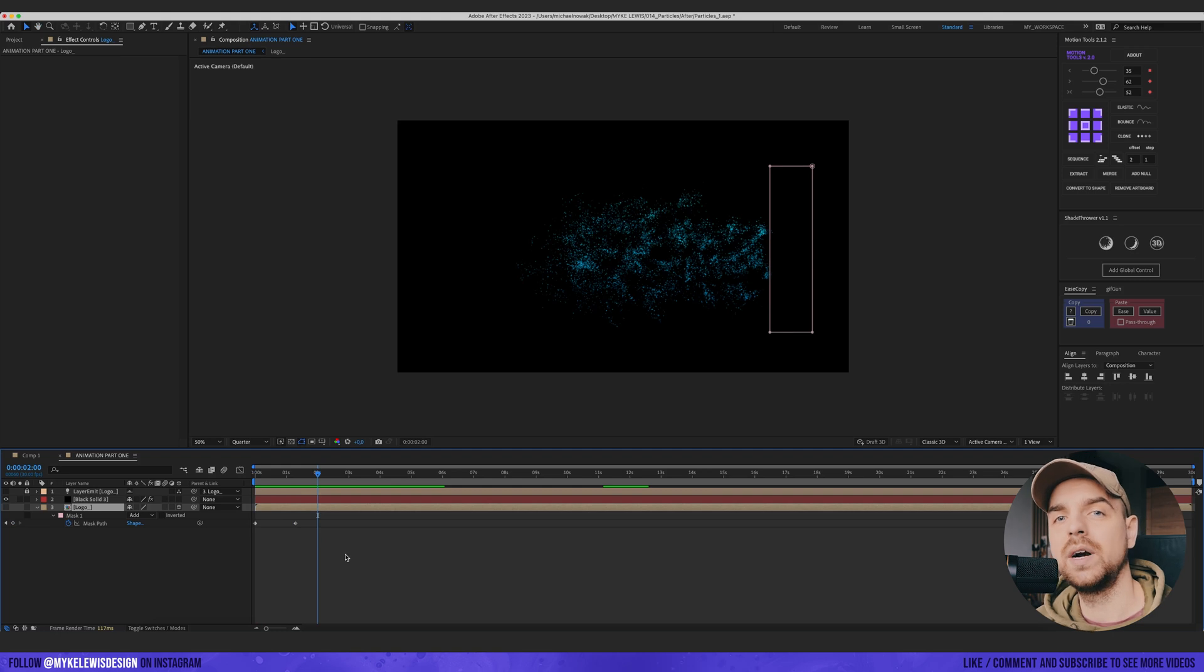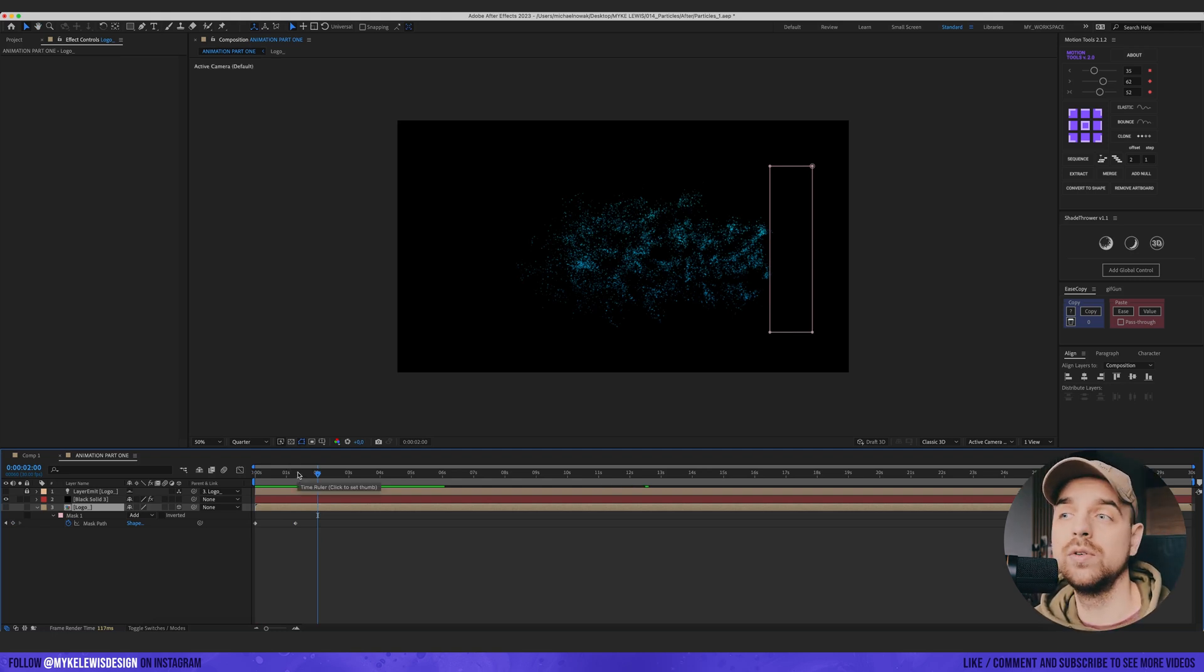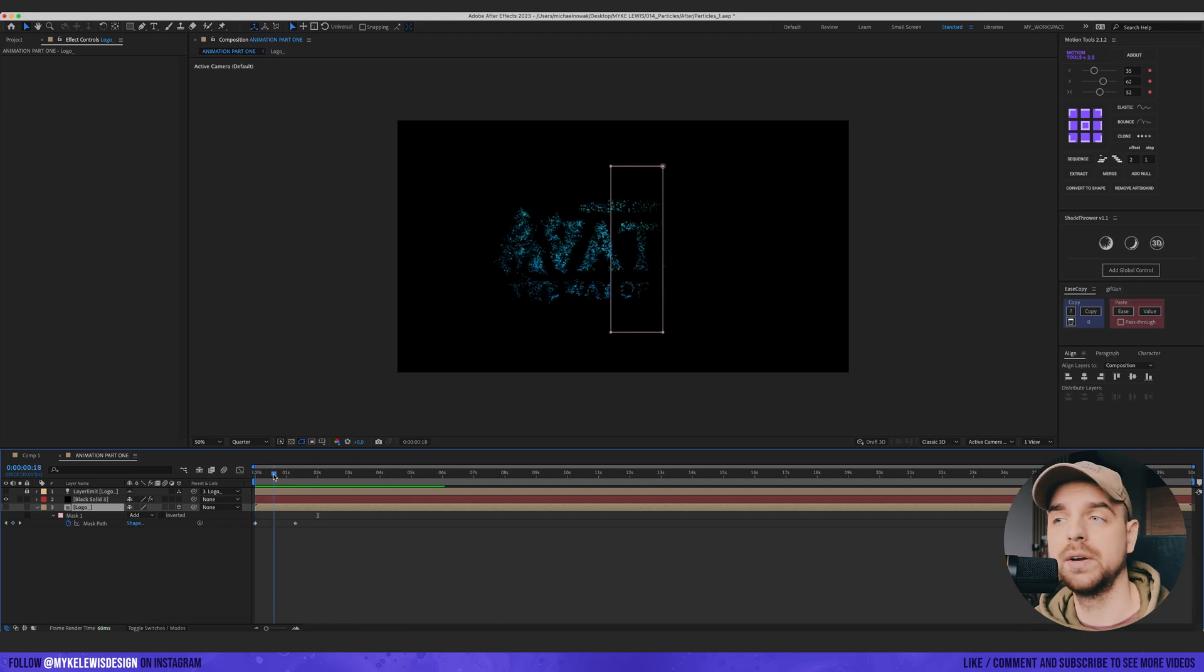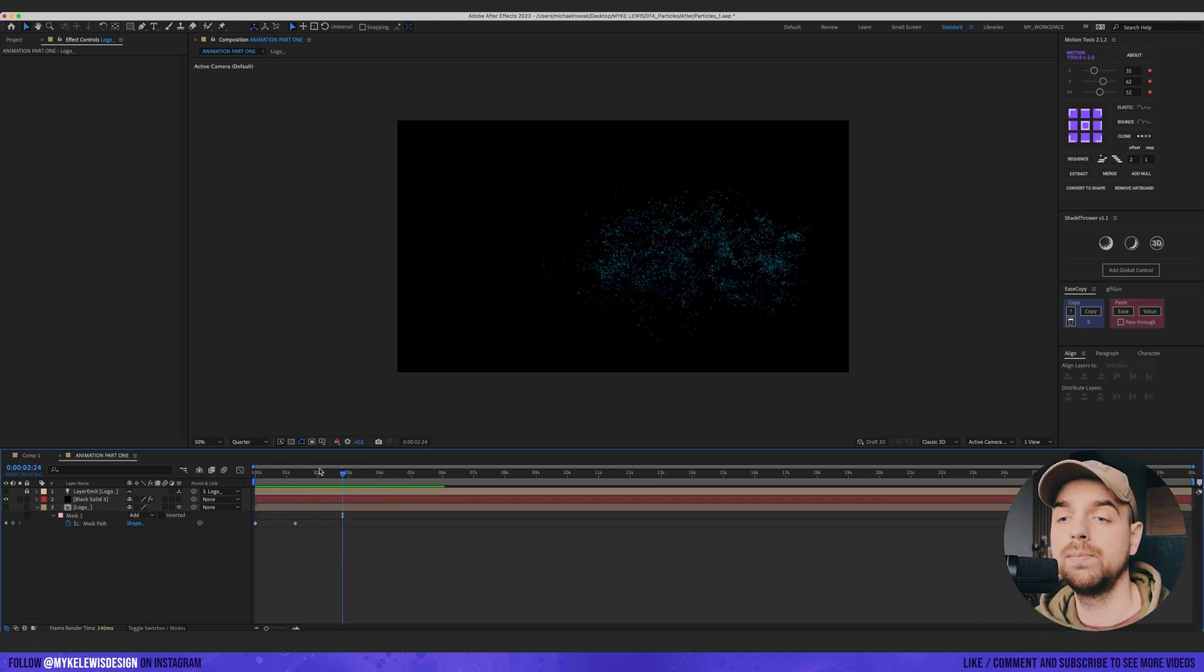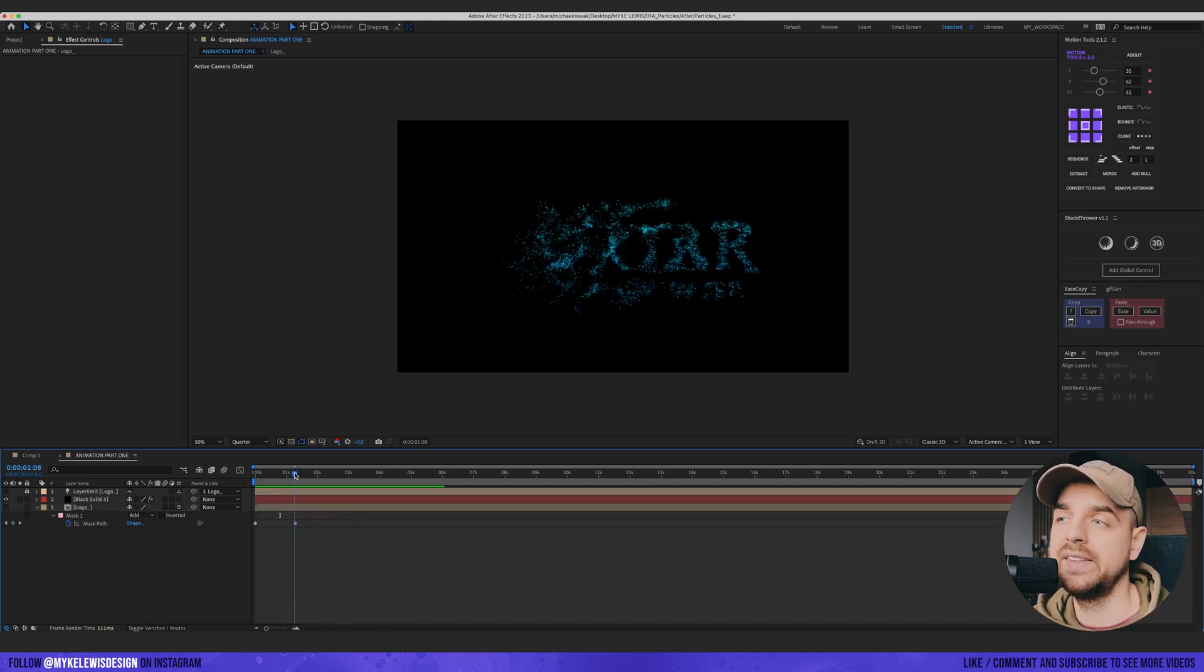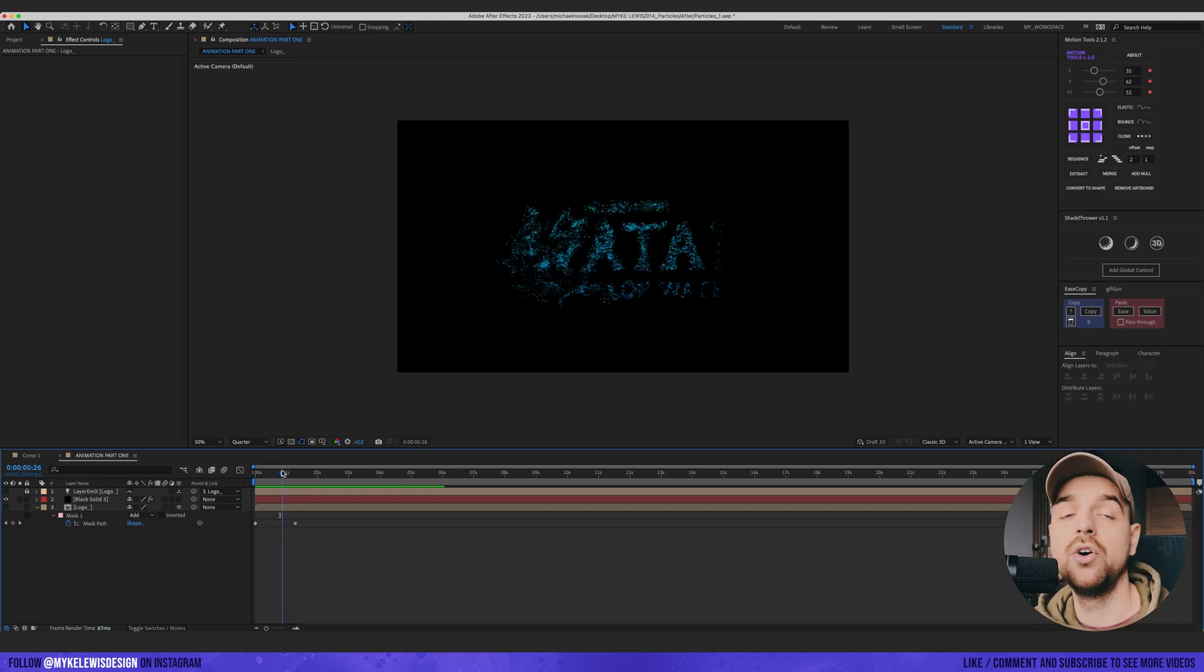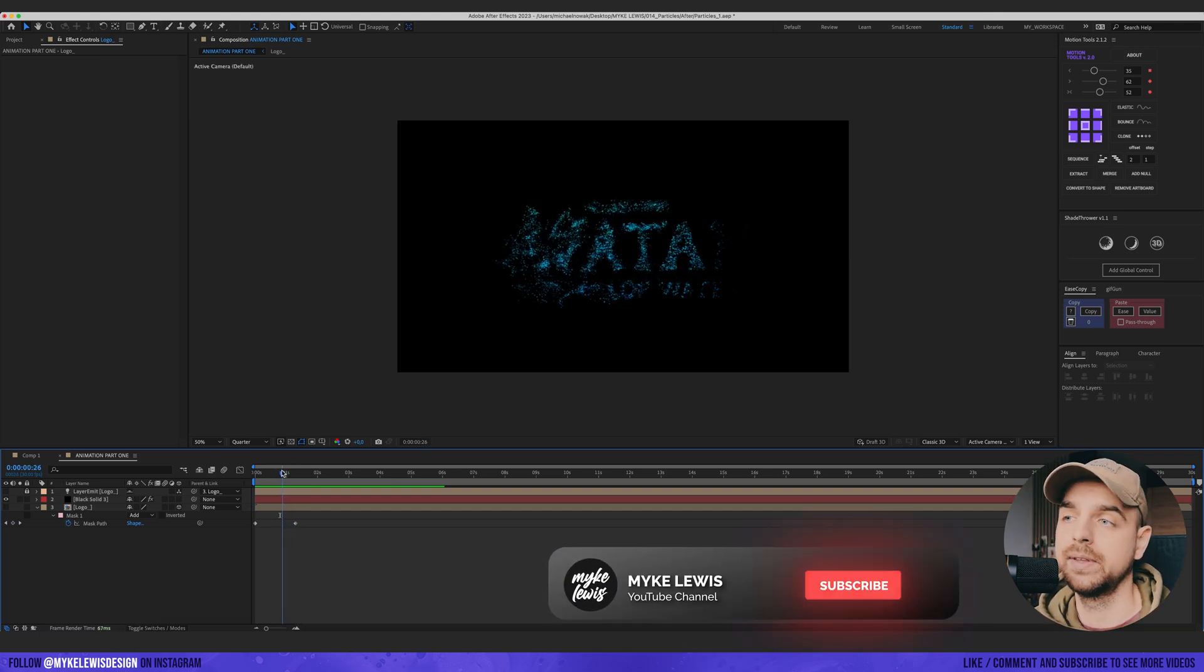For the particle tutorial, that would be basically it. That's the way how I use particular effect to create particles. But what I really like to do with those particles is to render those particles and then reverse those particles in post.